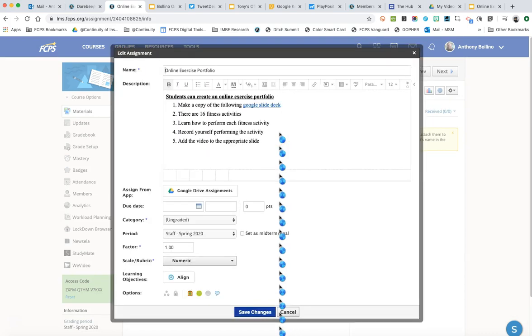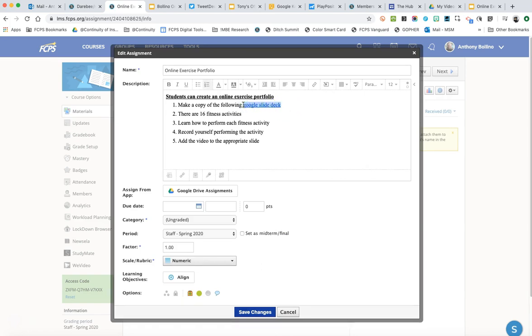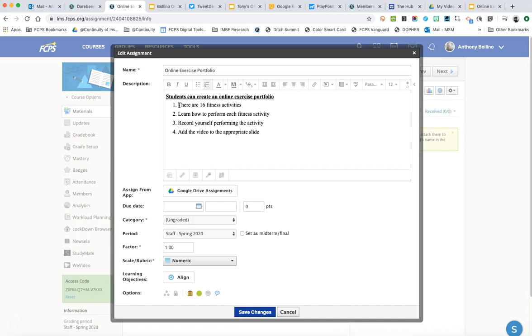So I'm editing the assignment. So even though the slide deck is up here, I don't want students to do that because what happens a lot of times is they don't put it somewhere. They forget where they put it. But to make things more simple we're going to use the Google Drive assignments option here. So I'm going to delete it and I'm just simply going to take out step number one altogether and they have to do the 16 fitness activities.